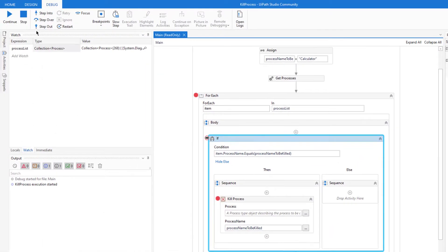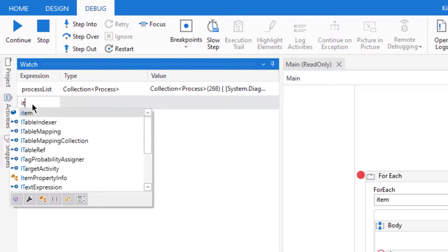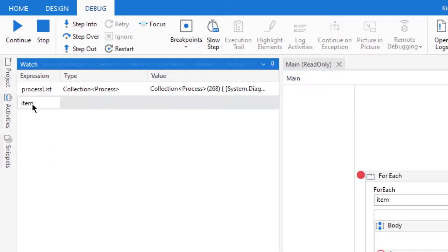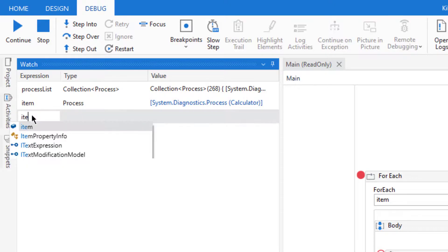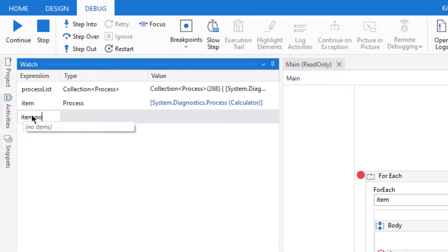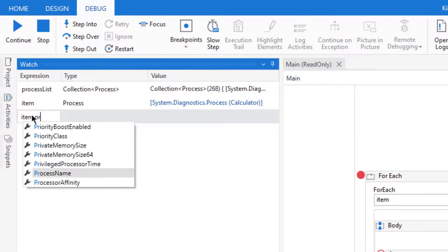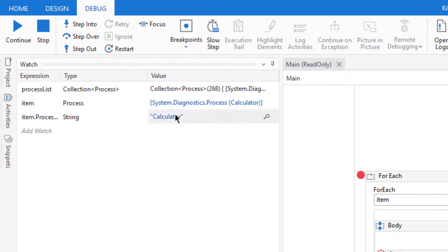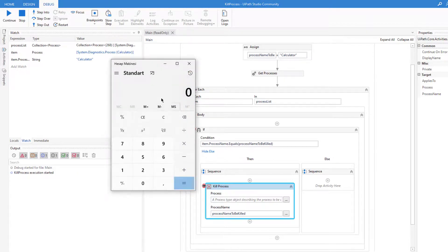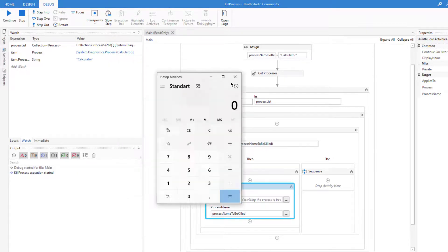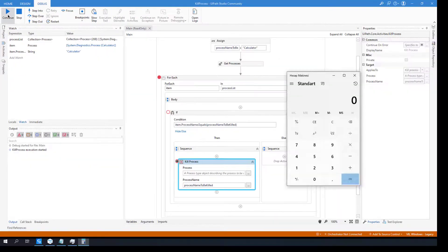Apparently we have a winner. So let's check that item. As you see it's a process and item.processname is calculator, so it equals to that one. Here is my calculator. Let's click continue and it's gone.